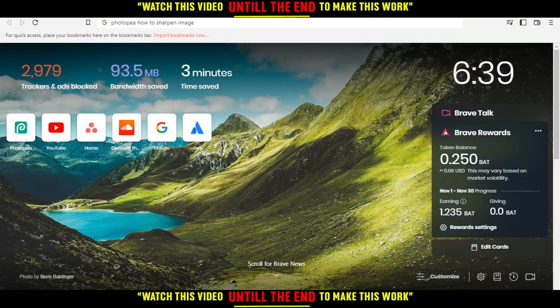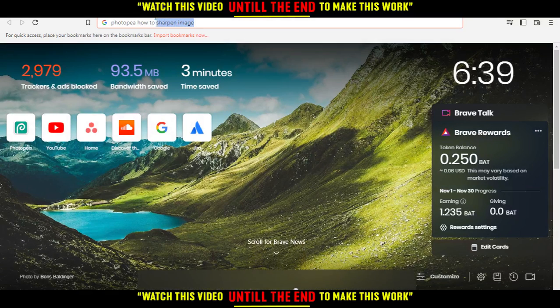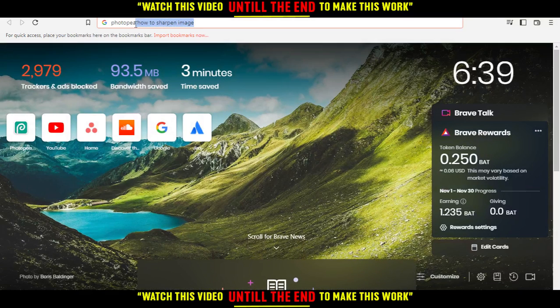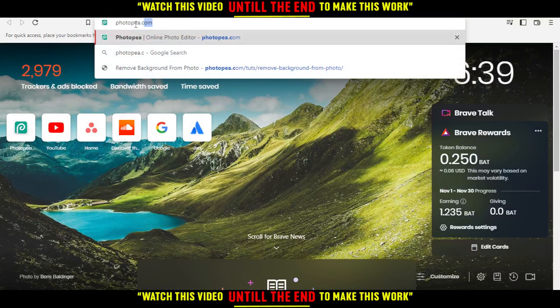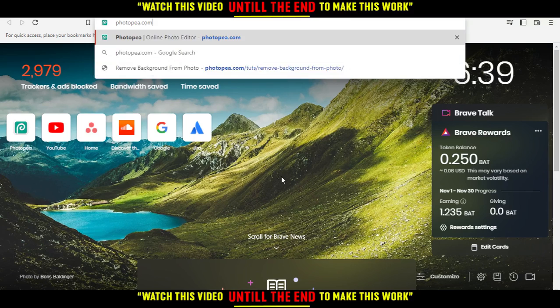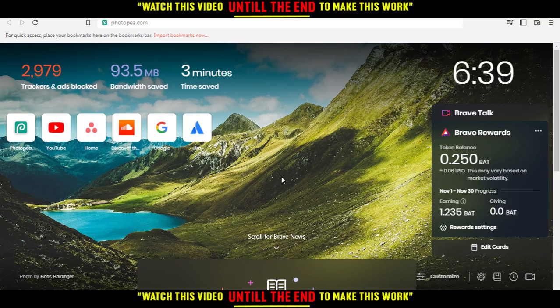Hi, and in today's tutorial I'm going to show you how to sharpen an image on the PhotoP website. So all you need to do first is go and open the browser that you're going to use to follow the tutorial steps.